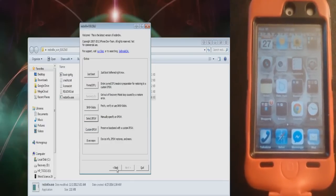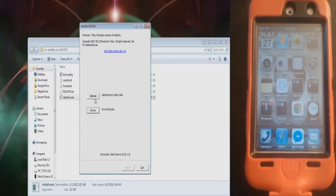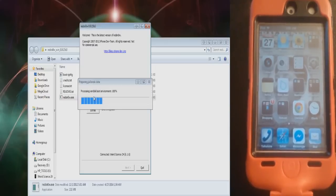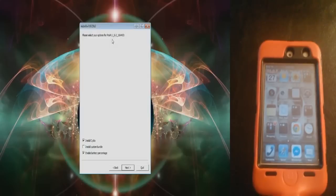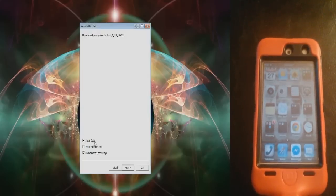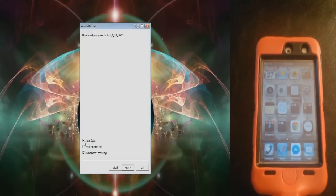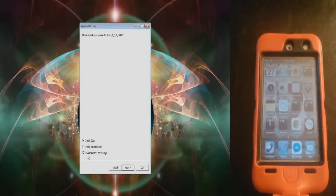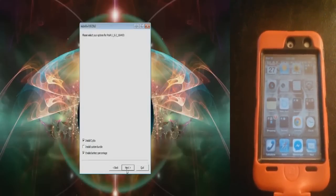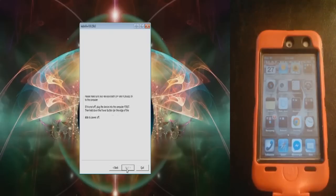Now press Back and click on Jailbreak. This will come up. When this comes up, make sure that you have Install Cydia checked. You can also check Enable Battery Percentage if you want. Press Next.